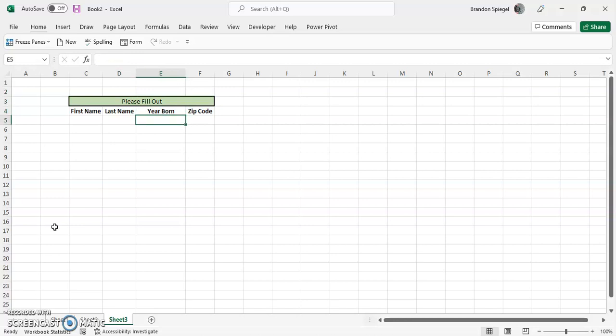So let's just say you have a scenario where you're collecting information from people and you're collecting their first name, last name, their year born, their zip code. Well, the year born should only have four letters in it and the zip code should only have five. And let's just say you're collecting this for a lot of people.